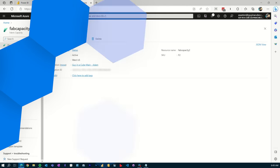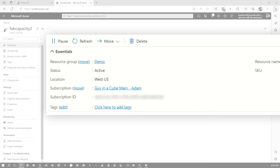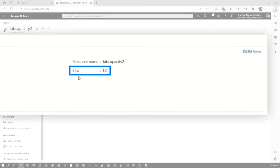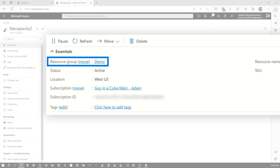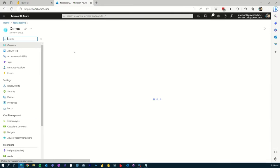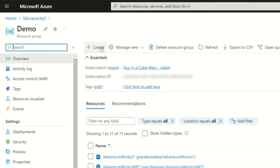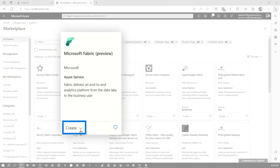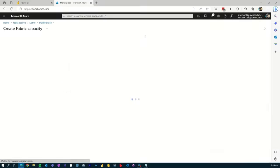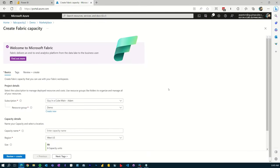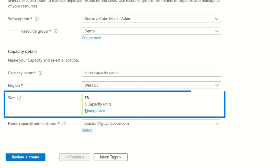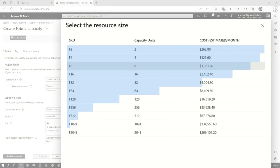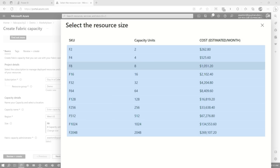I'm going to jump over to the Azure portal. You can see here that I have a Fabric capacity — this is the F2 SKU. If we go to a resource group, I can create and type in 'fabric' and we can see the Microsoft Fabric capacity. When you create it, you can give it a capacity name and choose the size from F2 all the way up to F2048.